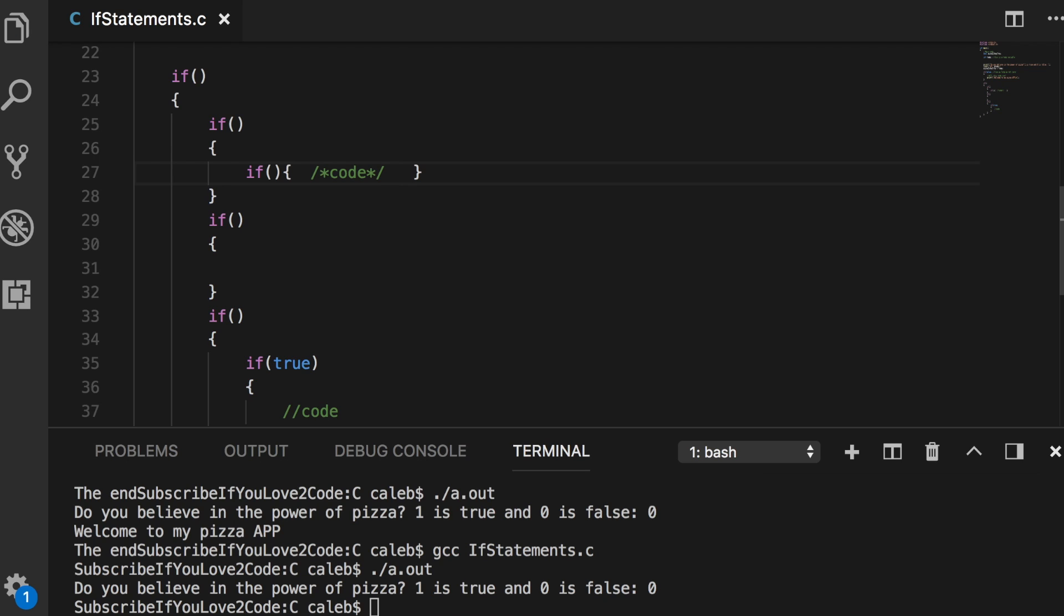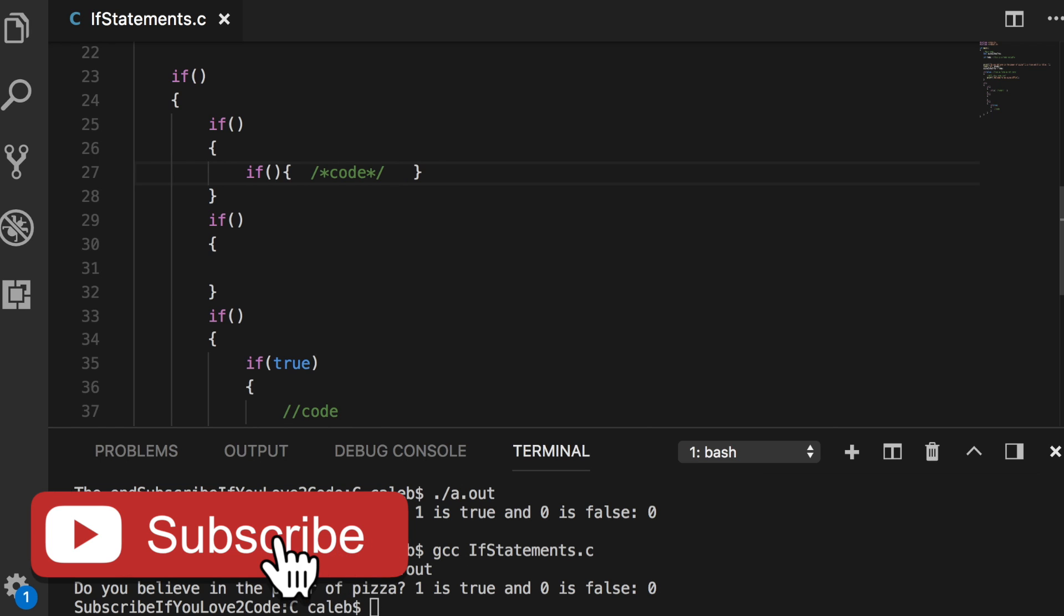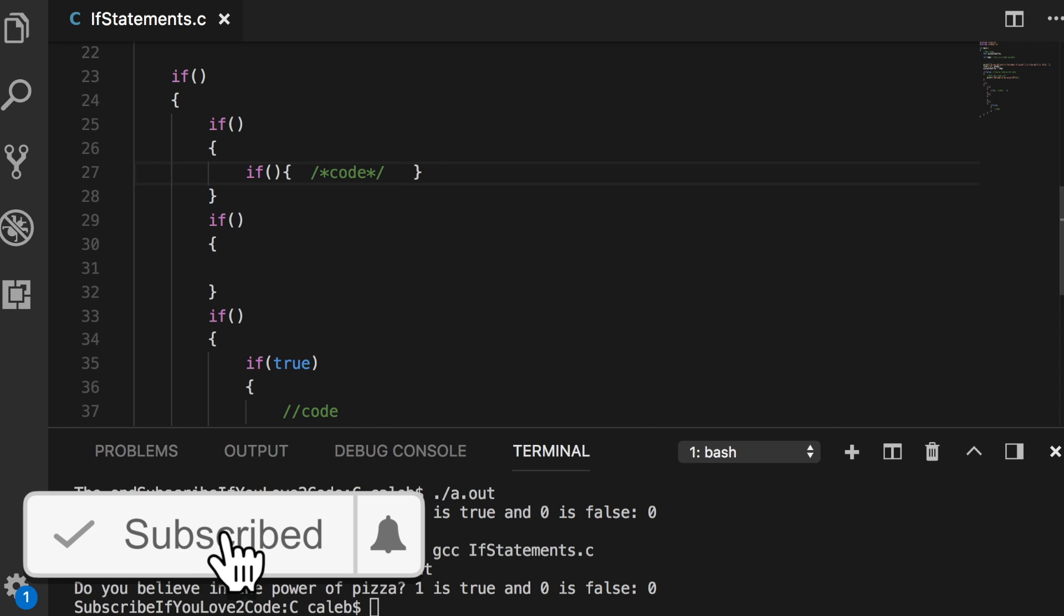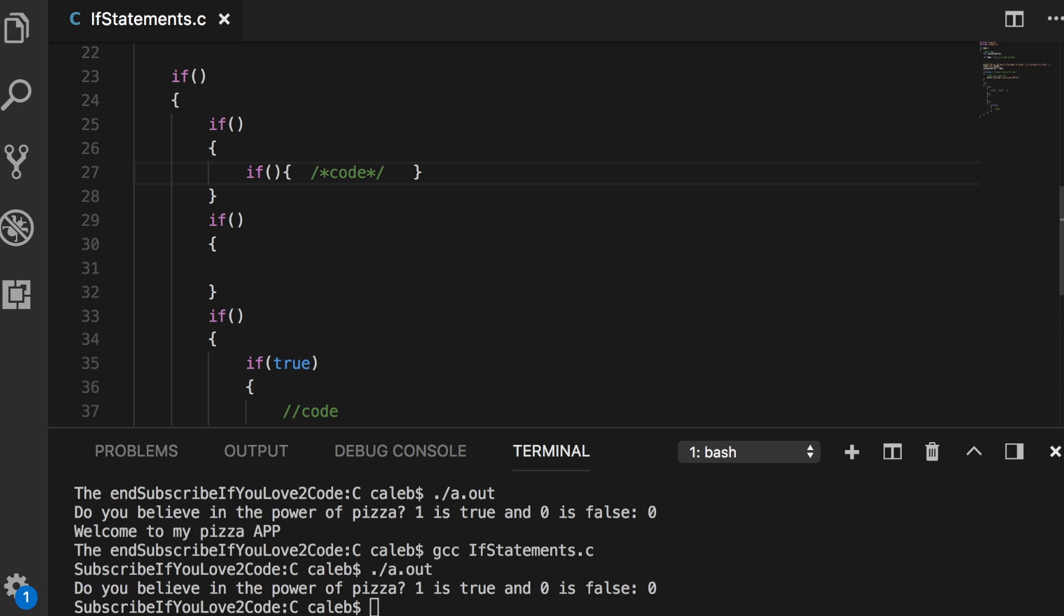The most important thing is that you stay consistent with whatever you decide to do from the beginning to the end of your project. And if you have a team, it's really important that you guys have some kind of standards on how to do this kind of stuff. Otherwise, you're asking for disaster.